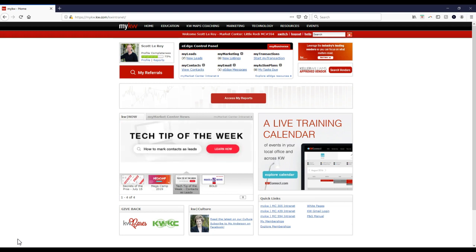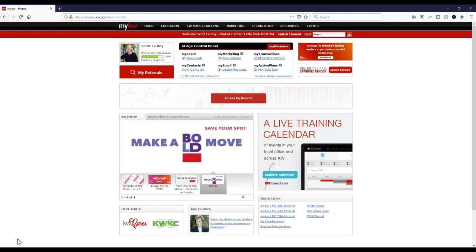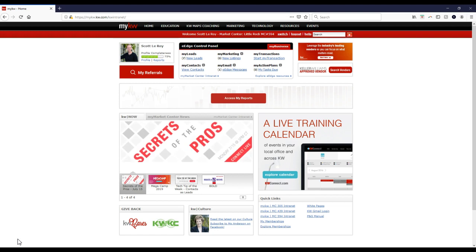We get this question all the time: 'Hey, I set up my KW.com email — I'm now married, I have a new last name, or I have a new team name, or anything of that sort. I want to change my KW.com email. Can I do that?' And the answer is an astounding yes.